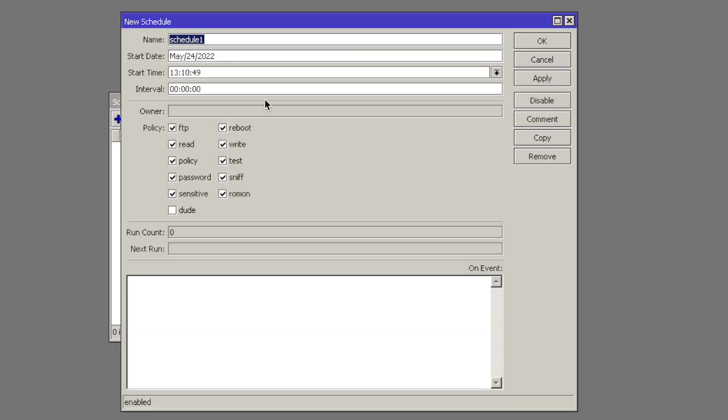Scheduler will run tasks automatically in intervals that you set. So let's make a new rule. Call that Upgrade.